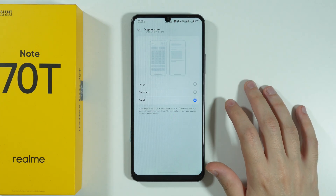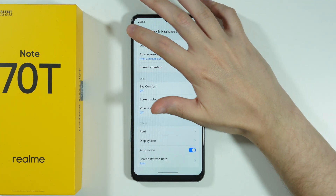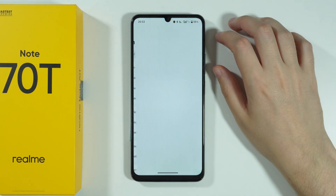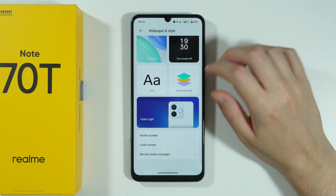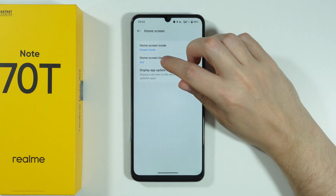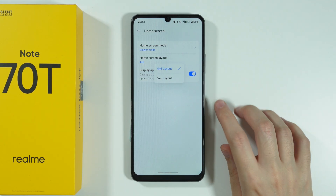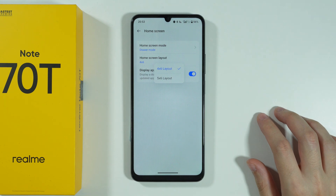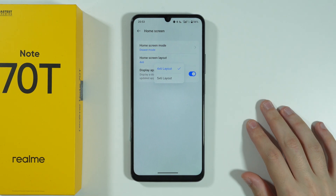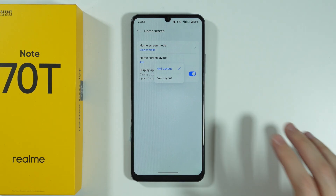There's actually one more thing — go back to Settings, open Wallpaper and Style, then go to Home Screen. Over here you should be able to find the Home Screen Layout and choose a four-by-six or five-by-six layout, which can also change the size of icons, at least a little bit.